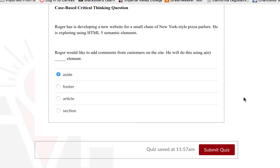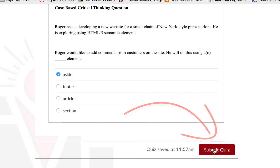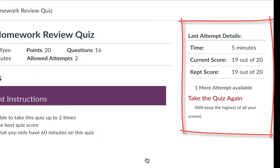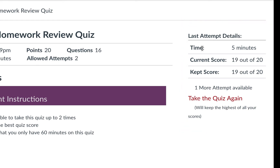When you have finished answering the questions you may click the Submit Quiz button below to submit your answers. On the right it will show you your total score and how long it took you to take the quiz. If you have additional attempts available you will see a link to take the quiz again and instructions on how the quiz will be calculated. In this case the highest score will be kept.